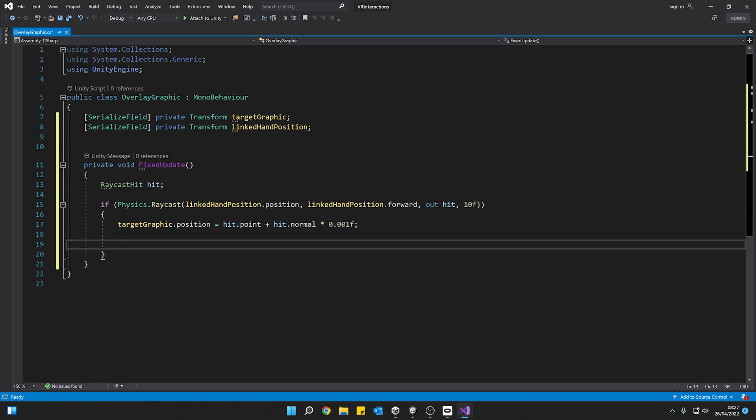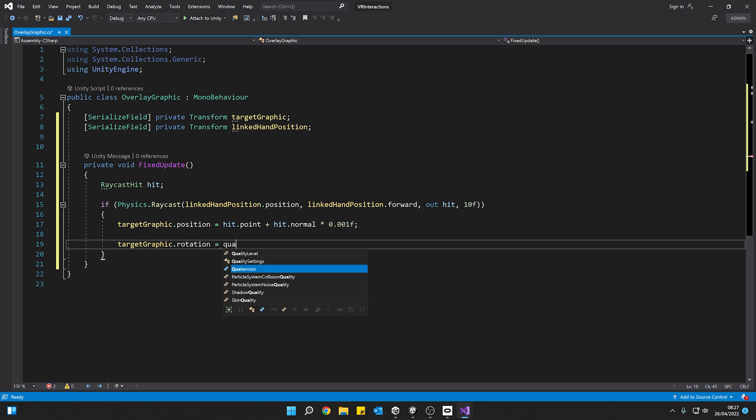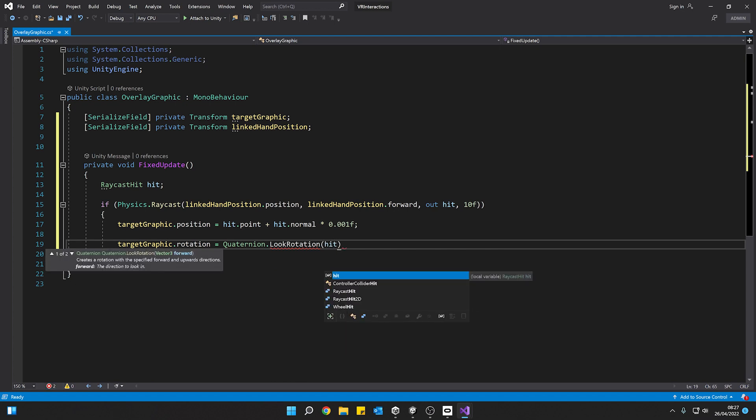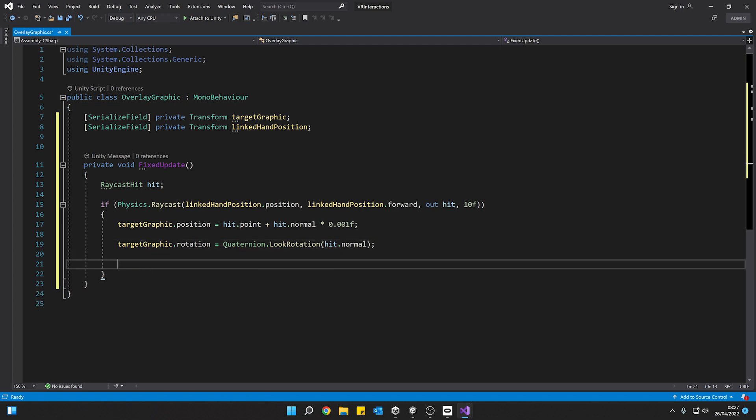Cool. So now we've moved that target graphic to the position. We need to actually orientate it so it's angled correctly. So for that we're going to say target graphic dot rotation and we're going to use the quaternion dot look rotation and we want to get the hit objects normal. Now that is going to orientate our graphic to the angle of the surface that we've hit. It sounds like it should be really complicated, but we've actually got a lot of built-in functions and methods that we can leverage in order to make this fairly simple for us.